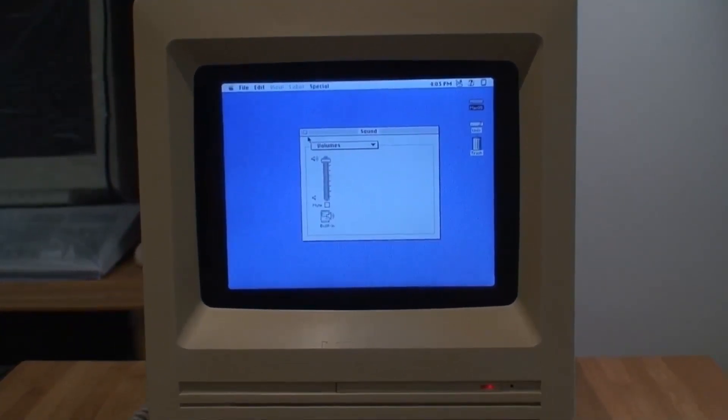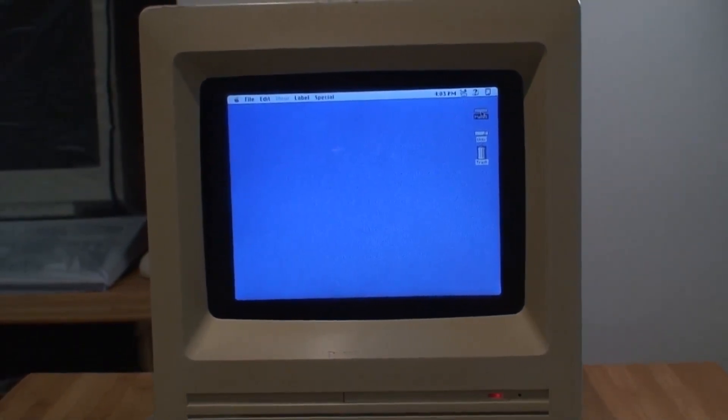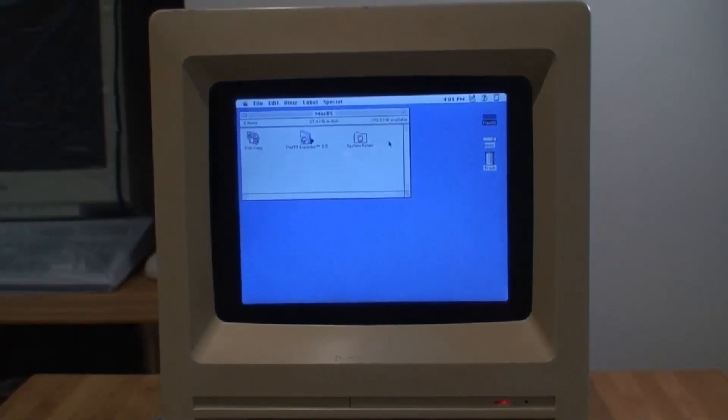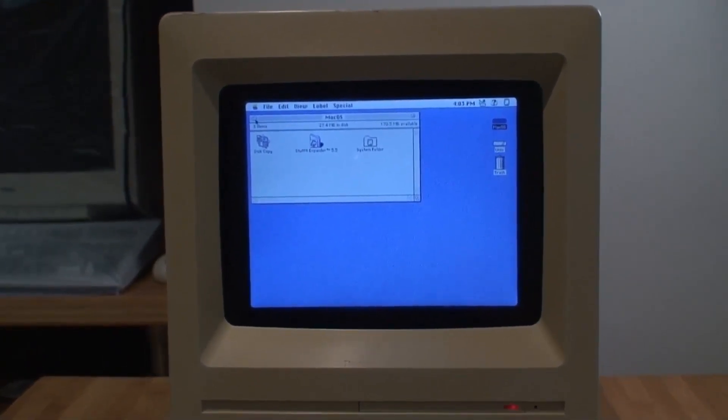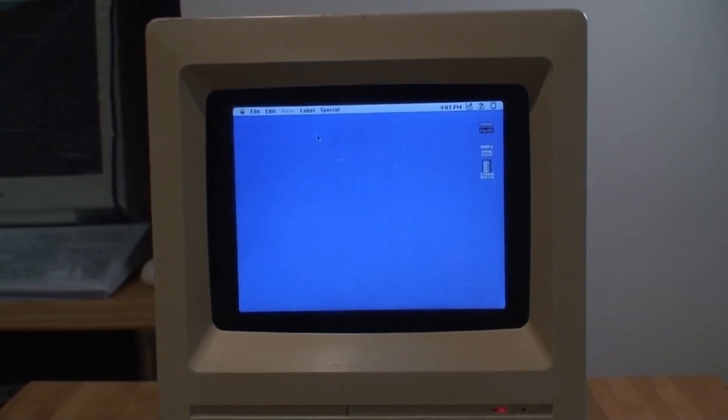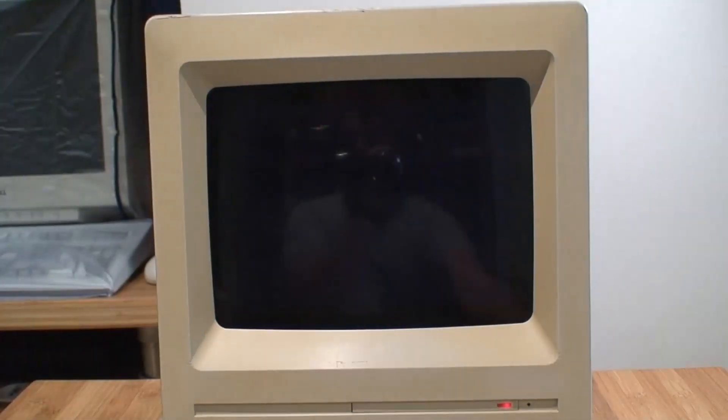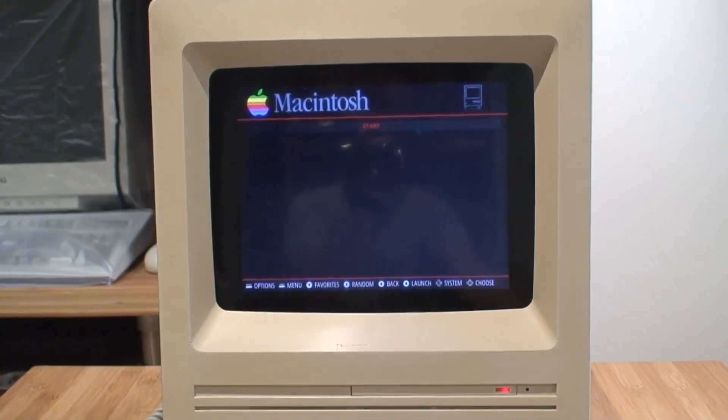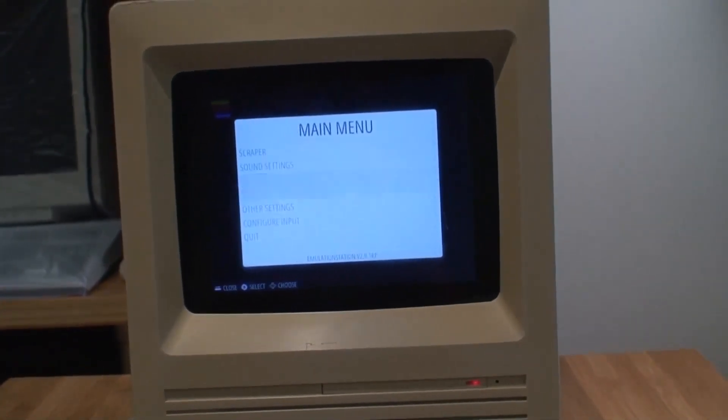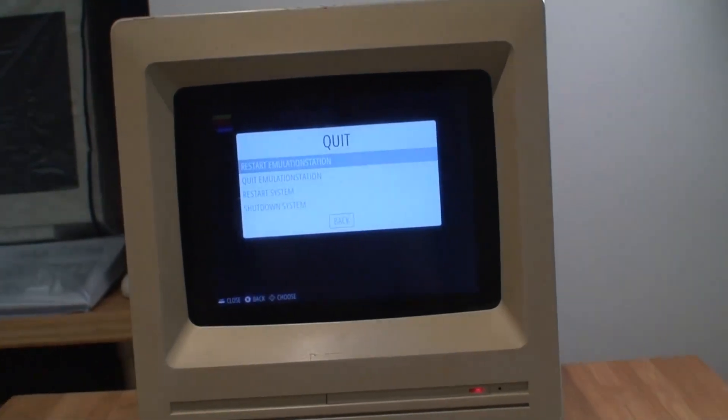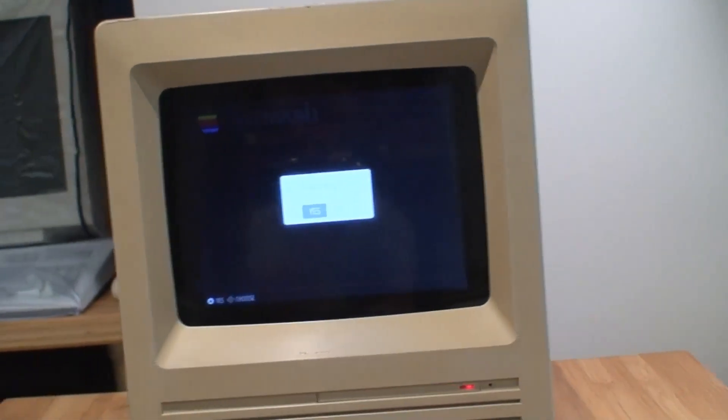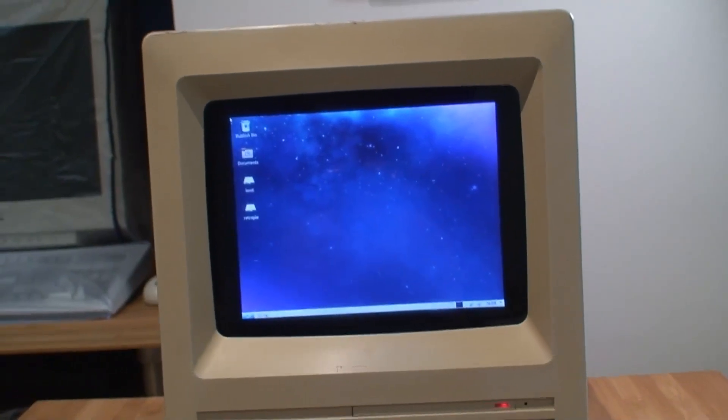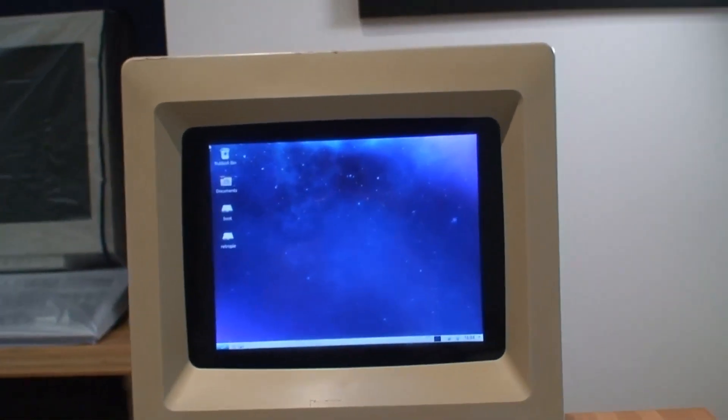I also took the opportunity to create a larger disk, so this one has 200 megs so I can copy my files easily to this guy. Let me shut it down and back to the emulation station where I can also shut down, go back to the Linux. There you have it.